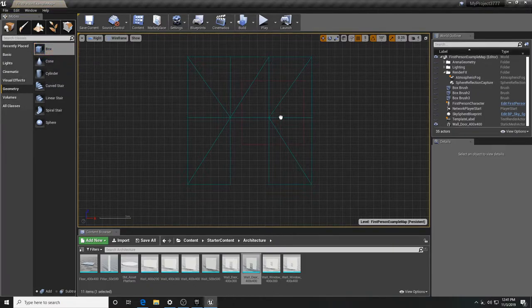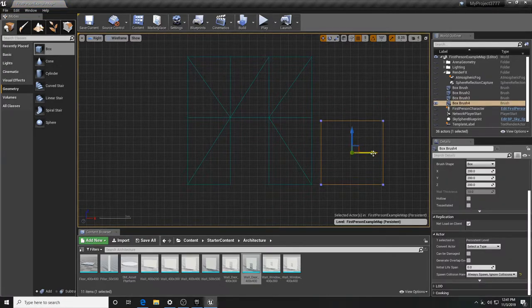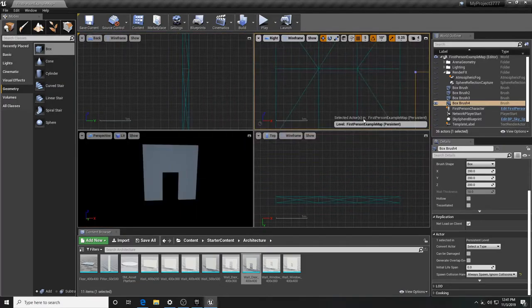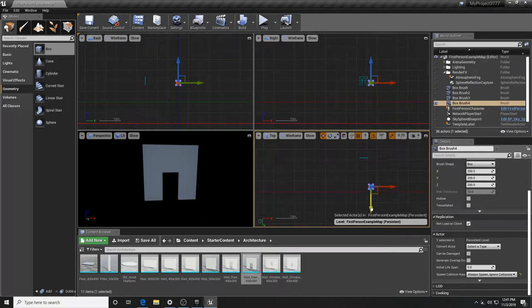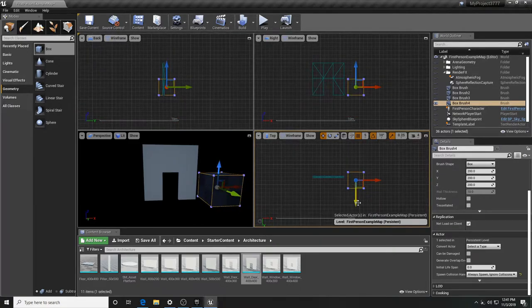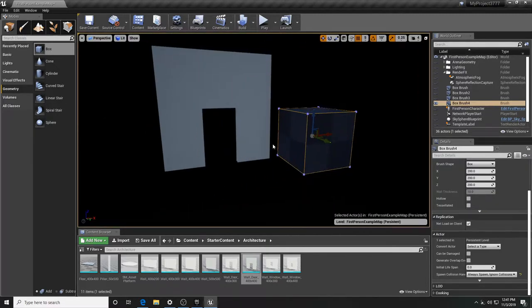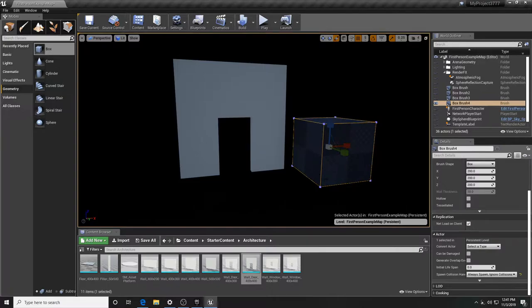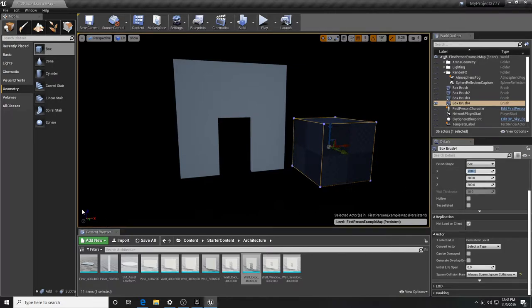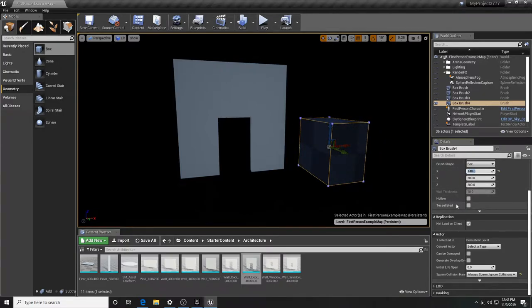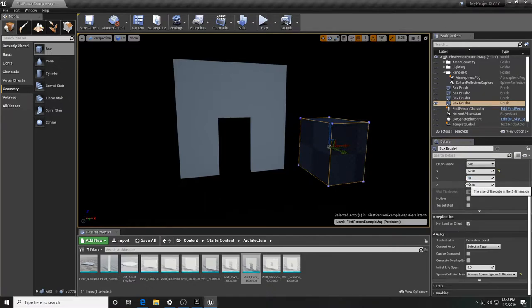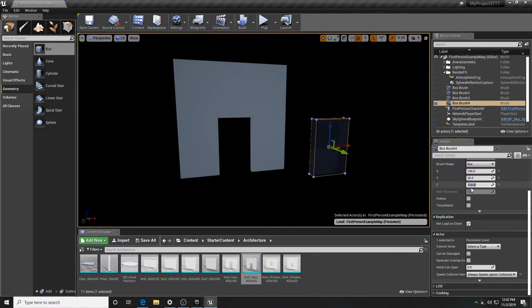The first way we're going to replicate this is by simple brushwork. Looking at this shape, I'll create two tall side pieces and one wide top piece. Go into Modes > Geometry and click out a box. For the first brush, set X to 140, thickness to 30, and height to 210 — that's because the opening is 210 tall. Let's get it aligned in the top view right beside the static mesh.